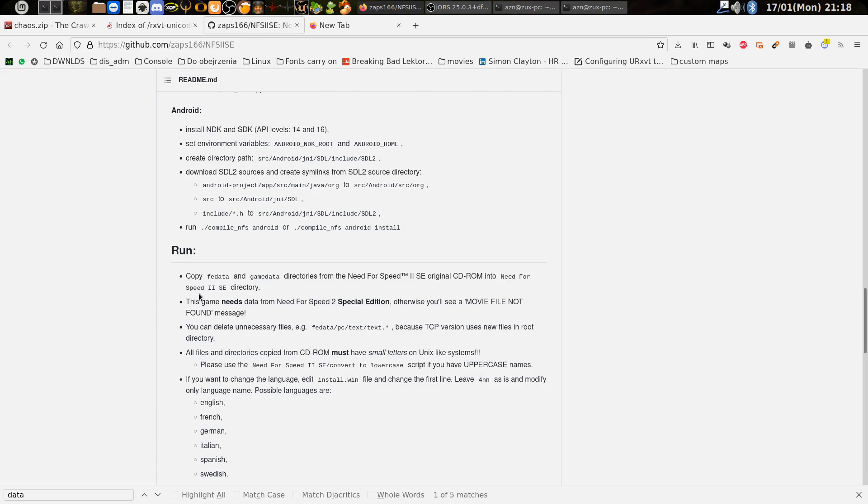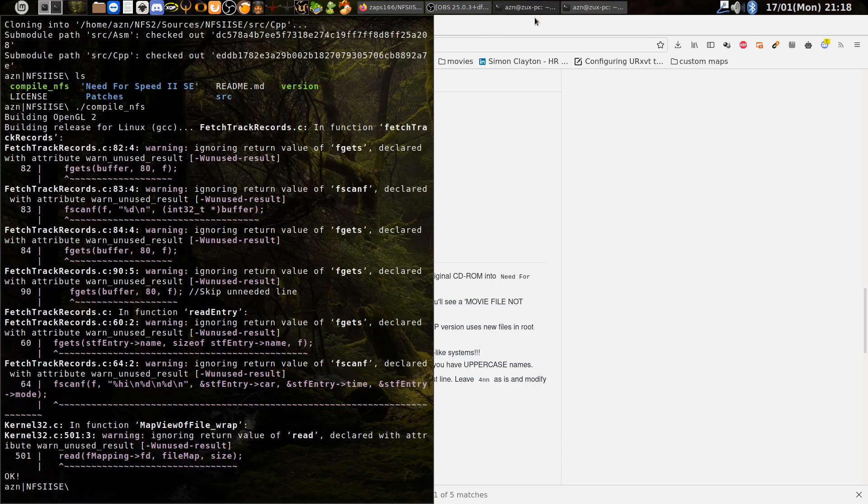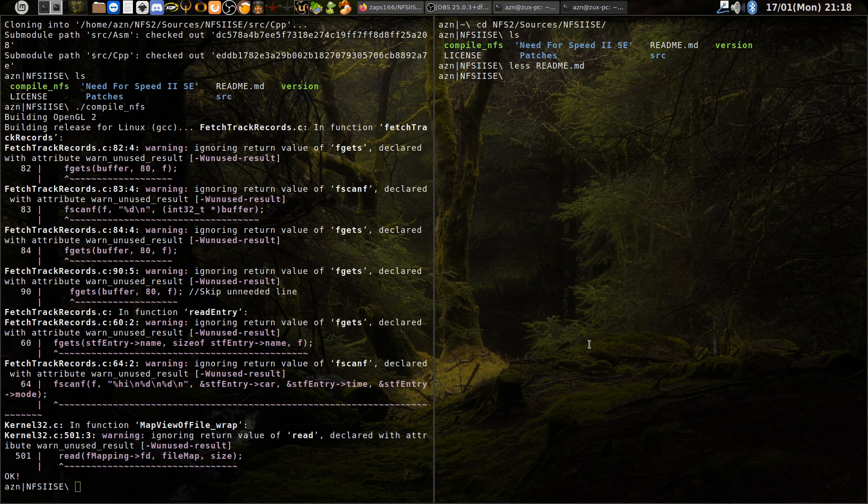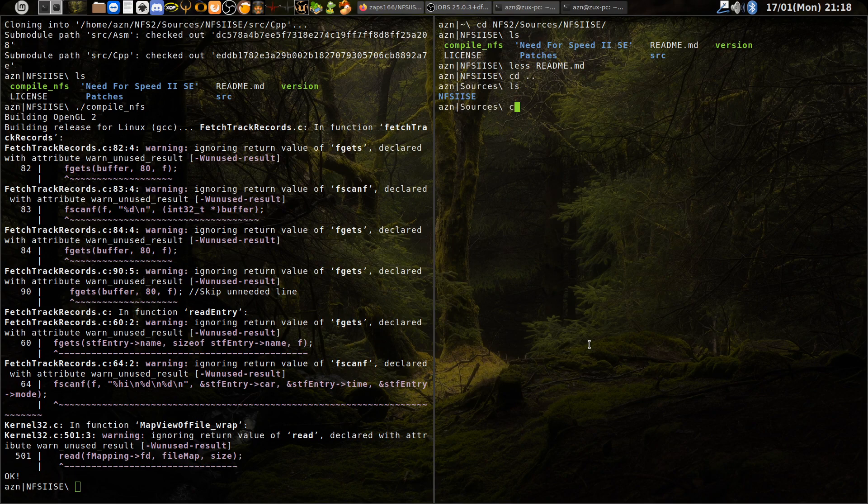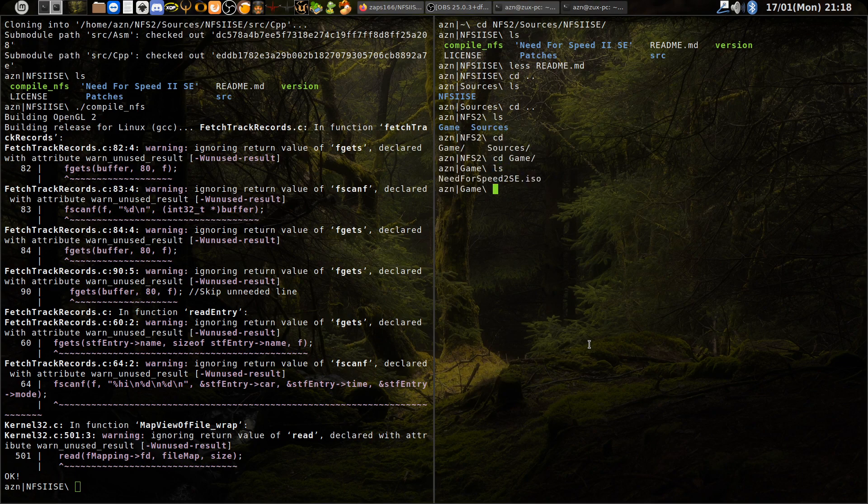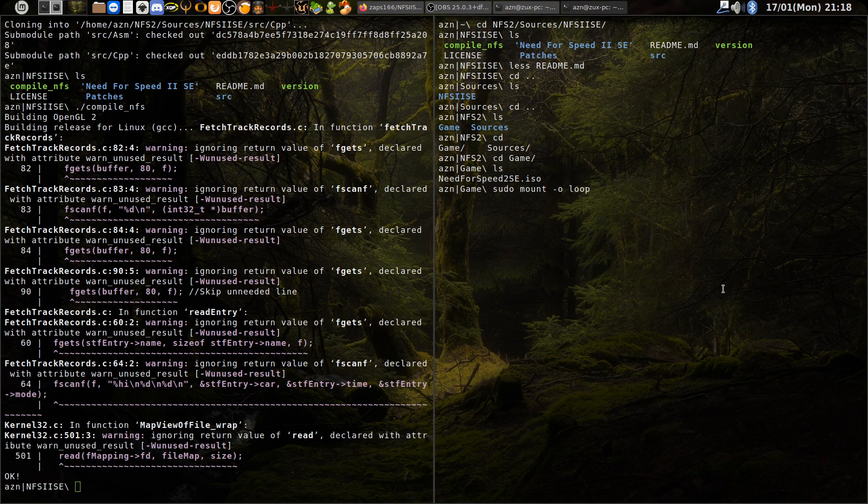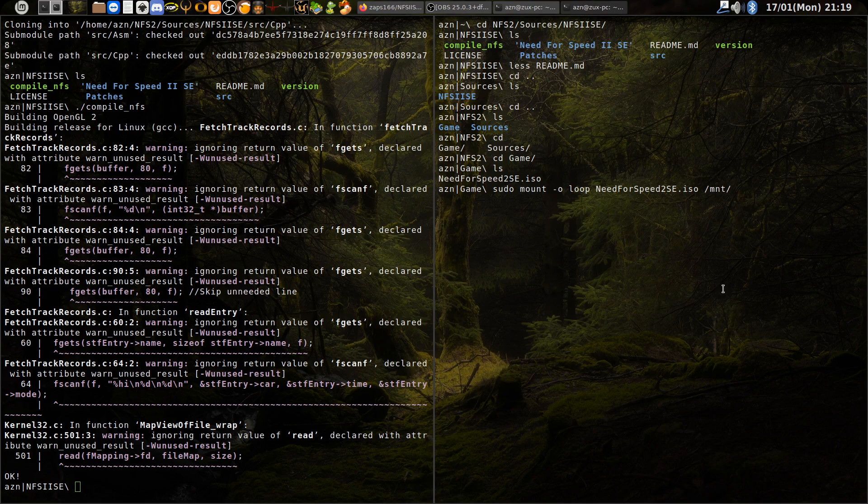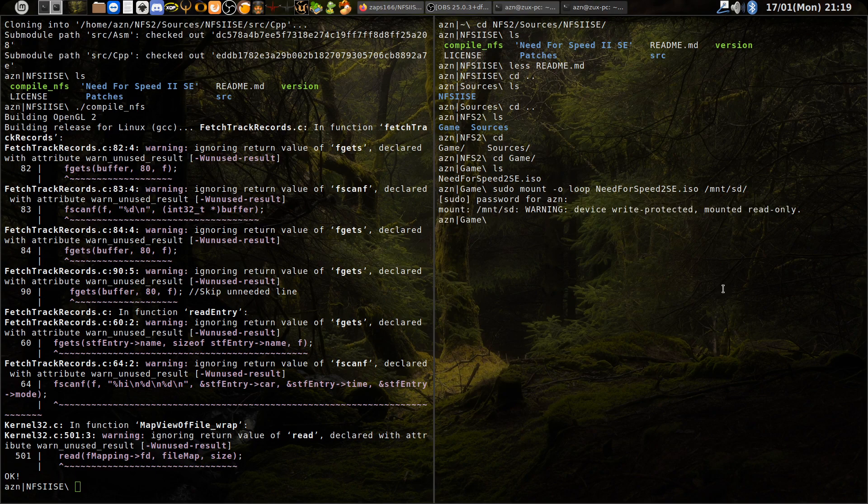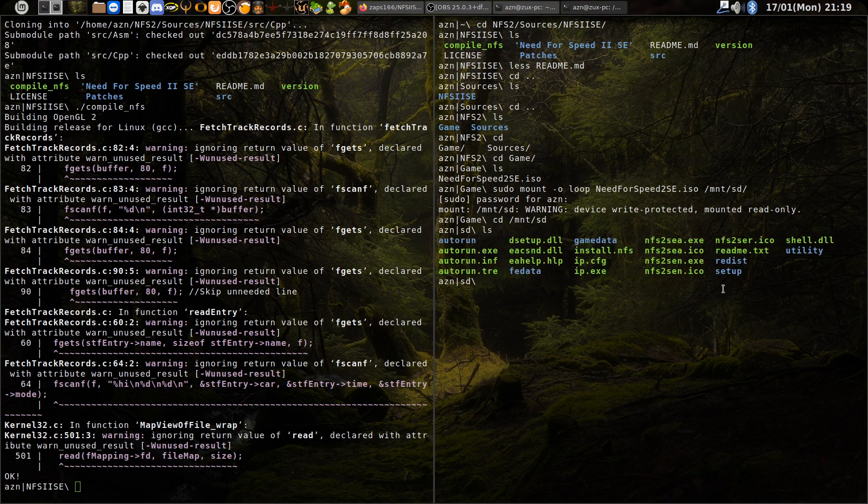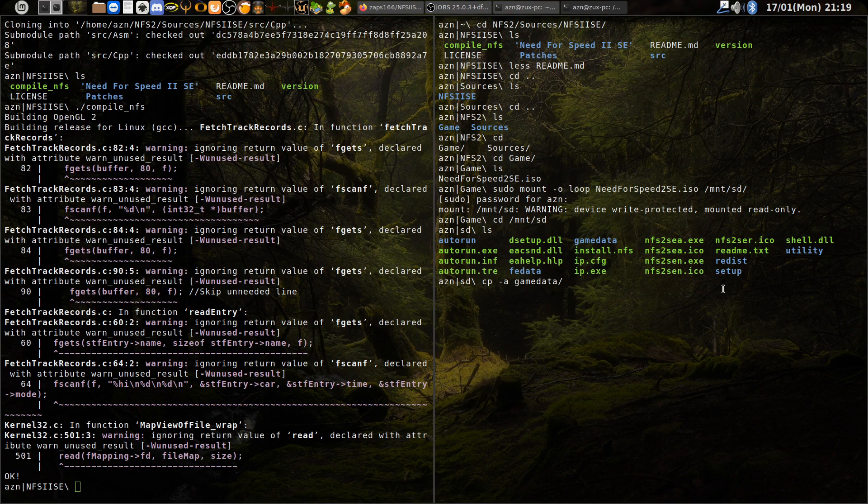To need for speed to SE directory. Here we have the source code and here I have the game I ripped from the CD. If you don't know, use sudo mount loop and then the file and then the file destination. Read only, it's okay. Here we have game data.